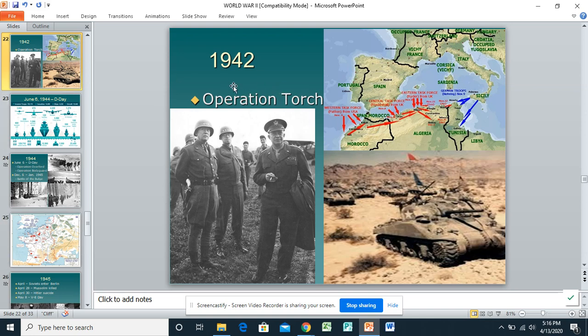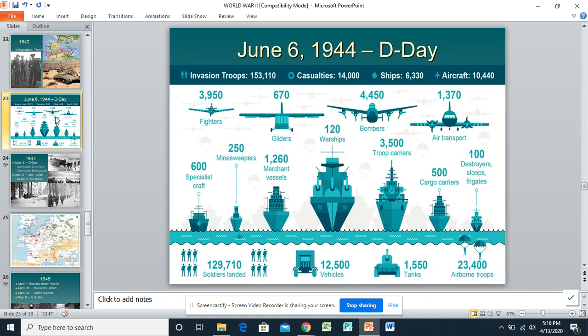Operation Torch is going to last about a year and a half or so before we actually get involved in mainland Europe with what we call June 6th, 1944 — D-Day. This gives you an idea of just how large an undertaking it really was: the amount of equipment, the amount of ships, the amount of soldiers. It was just an absolutely massive undertaking.